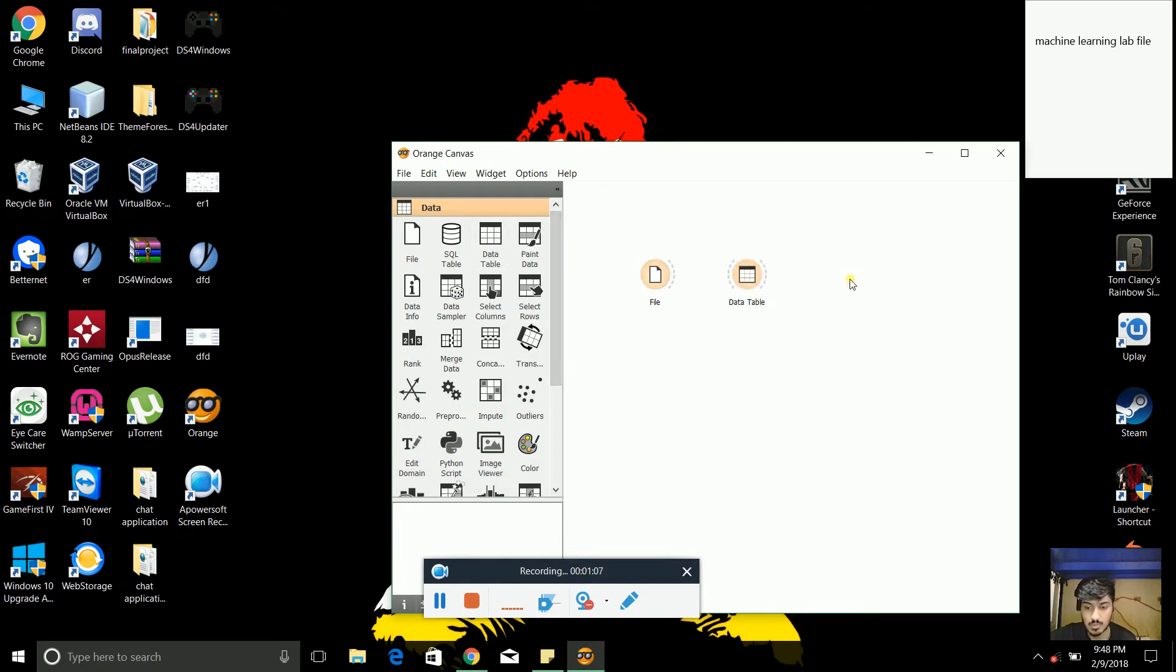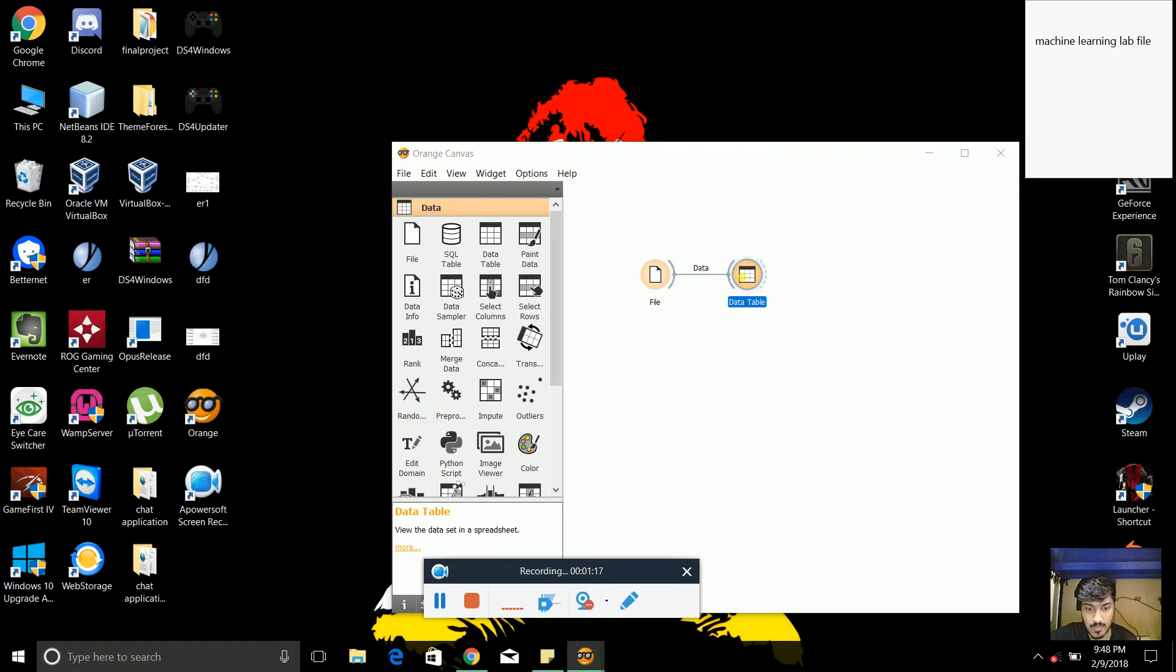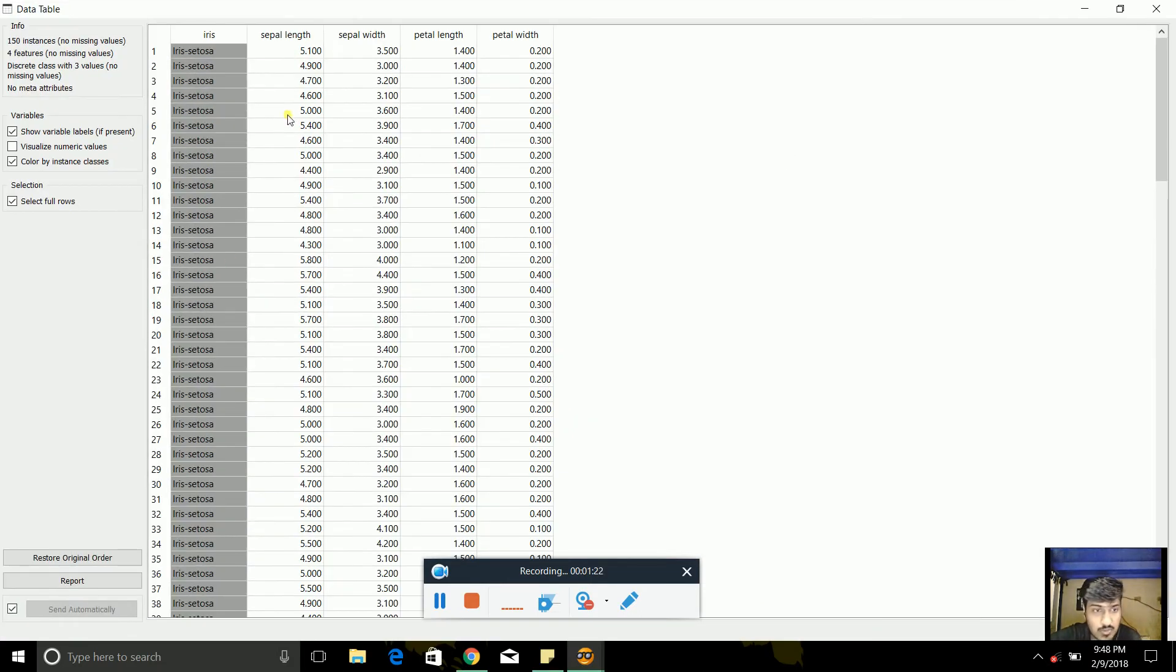And to attach a data table to this database, we need to create a link from file to data table. When we double-click it, we can see the database. So it has four different columns: sepal length, sepal width.